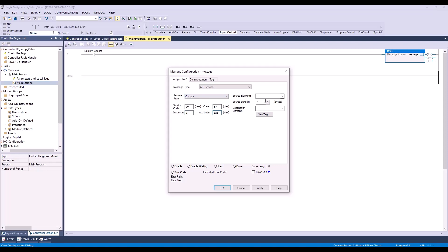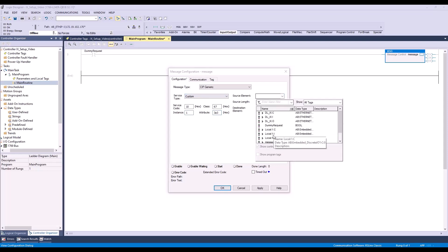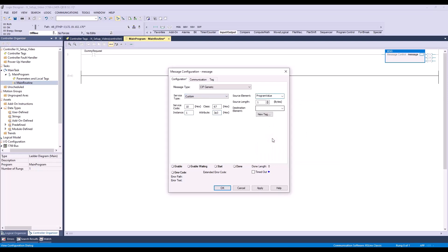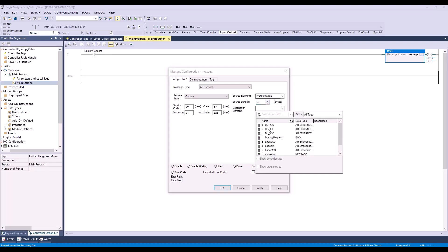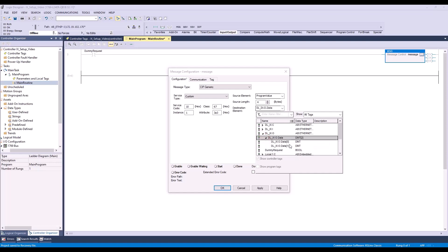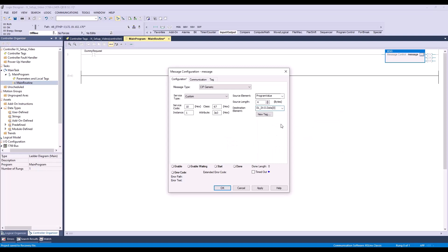For source element, we'll select the program value tag we created from the drop-down menu. Set source length to 4 as we are using a DINT data type. Finally, we'll set our destination element to DLIX output data 0. That contains our bit for sending a program change request. We'll be writing the value at the program value bit to that request.